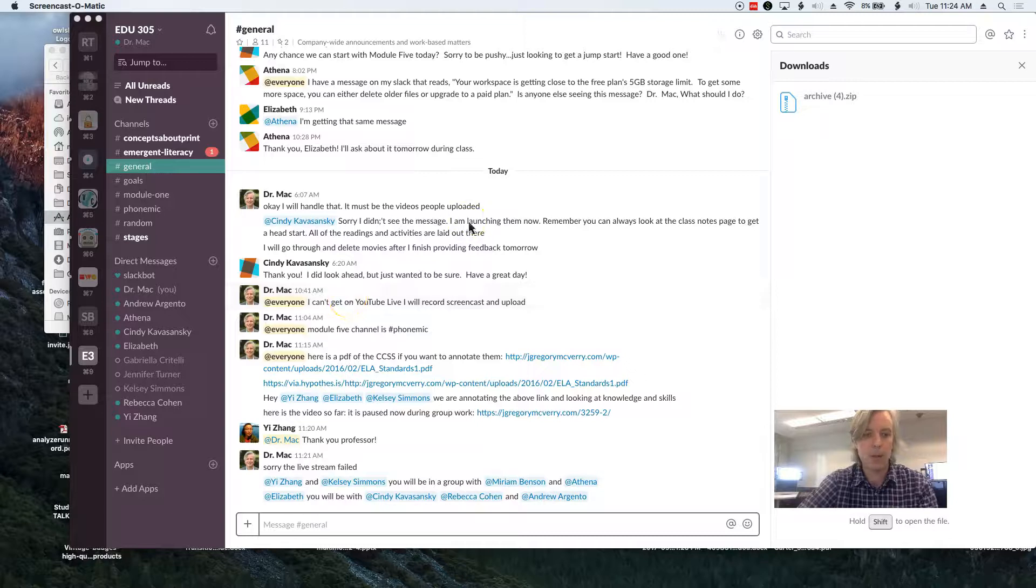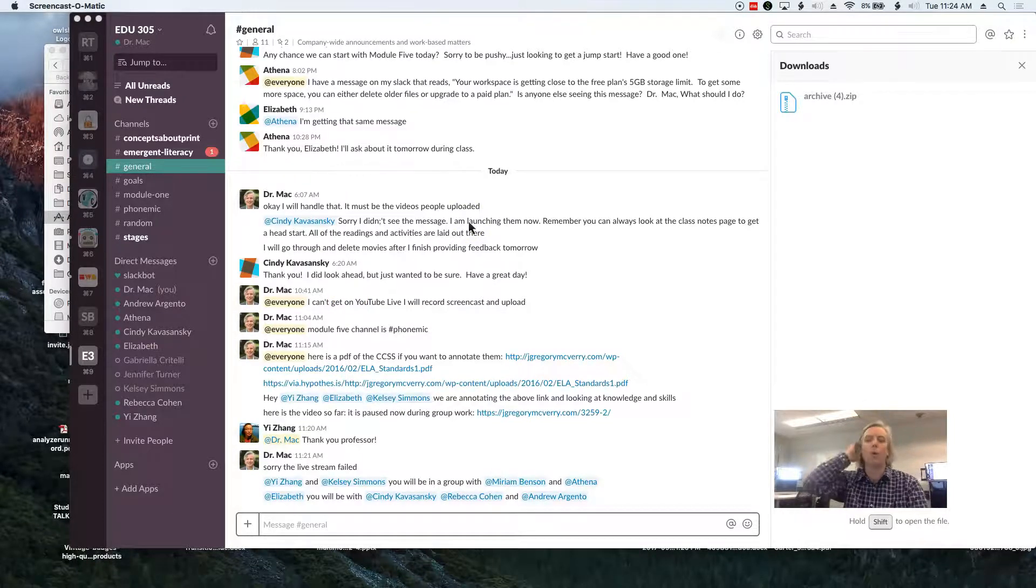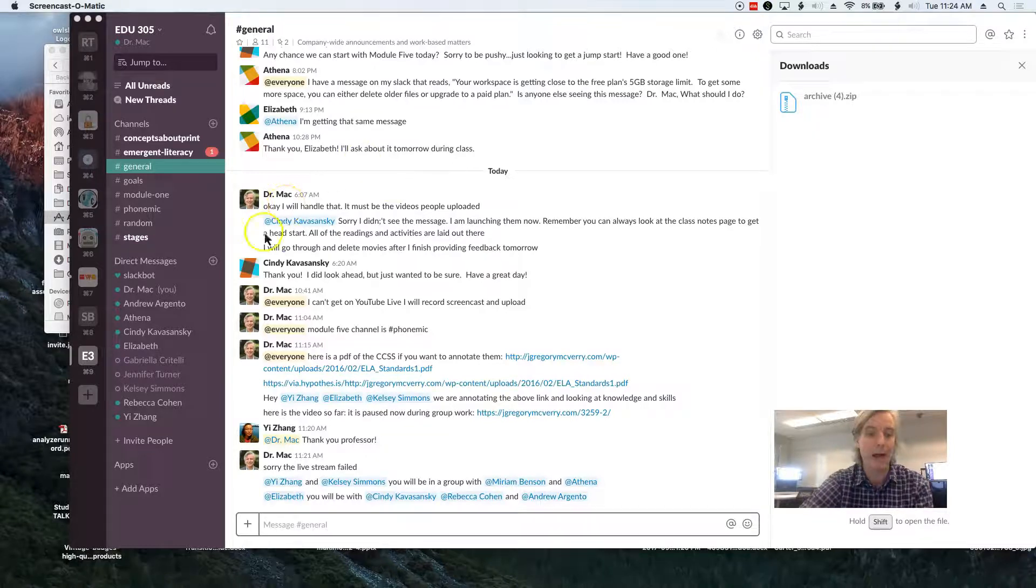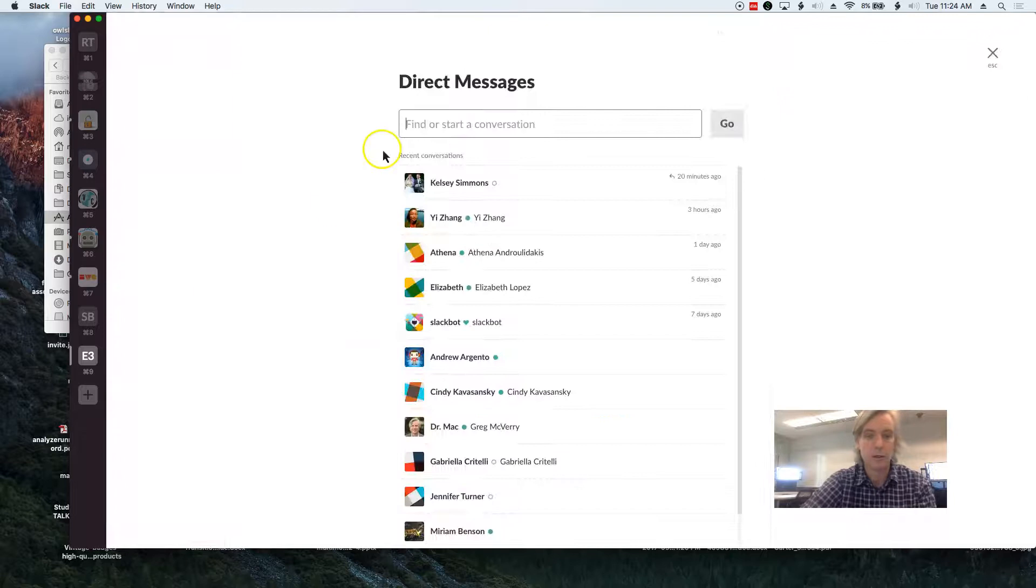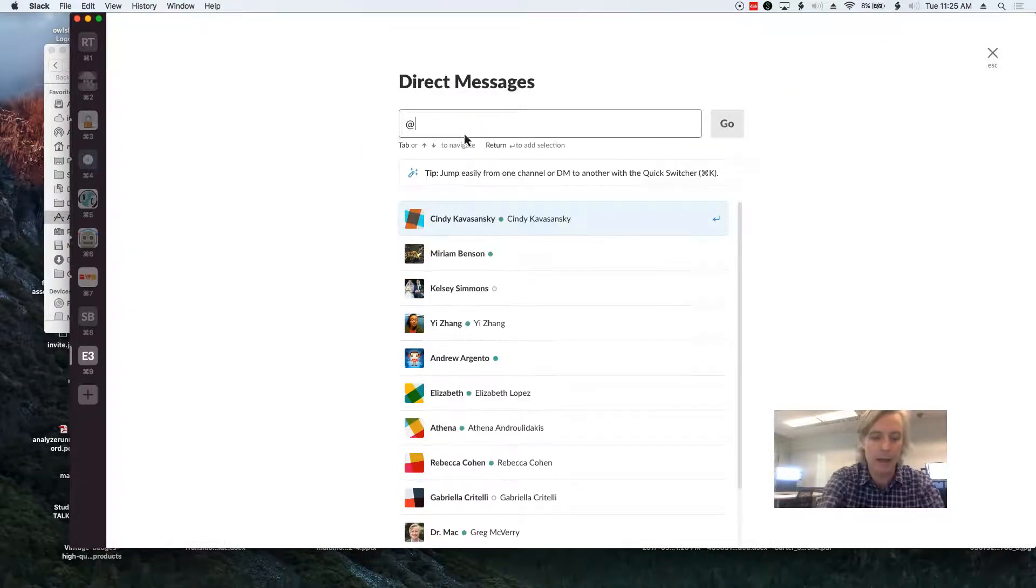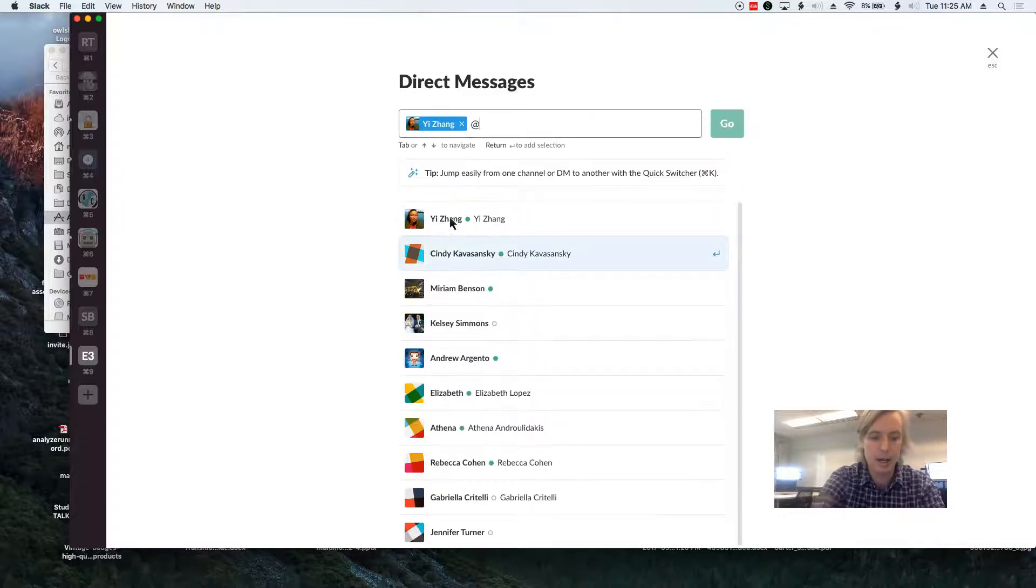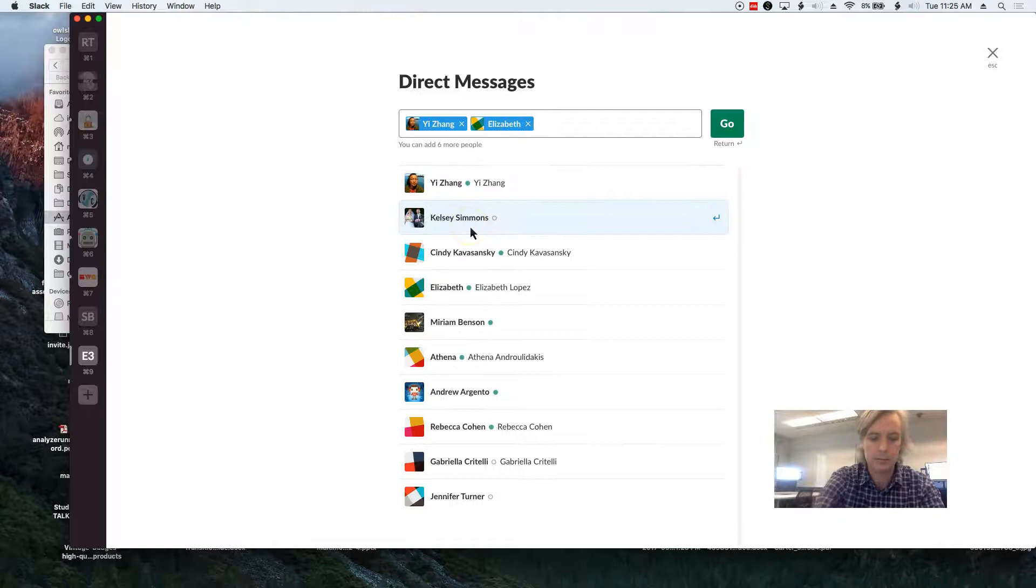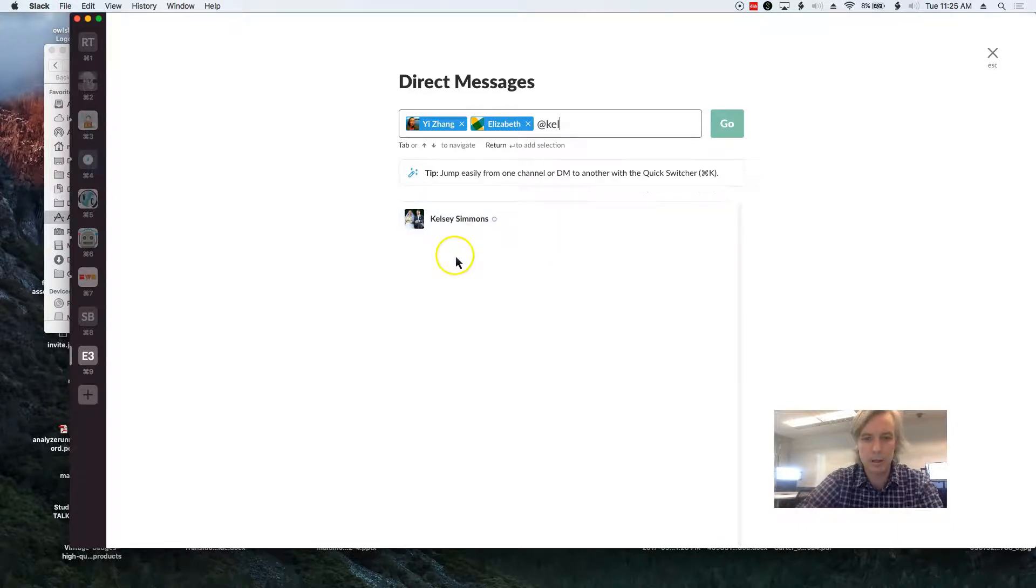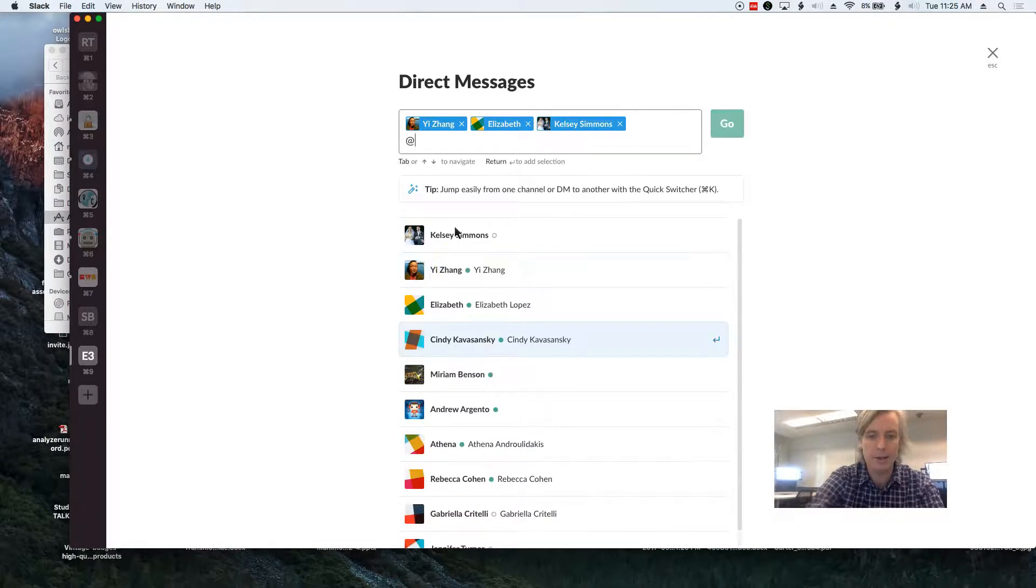If you wanted to know how to make a direct message group for anybody in class, if you click on this plus button here, you can then add in the people. So I can add in everybody who wasn't here today and myself.